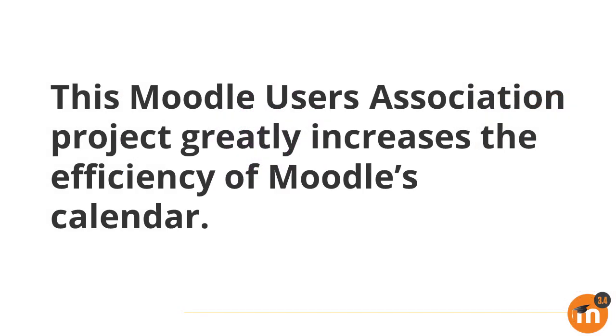To summarize, this Moodle Users Association funded project greatly increases the efficiency of Moodle's calendar.